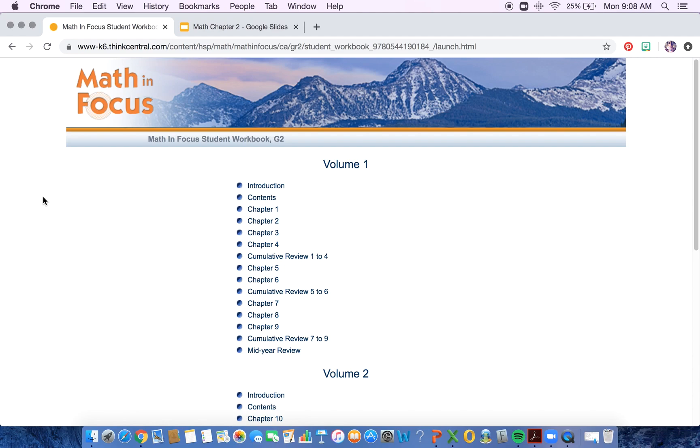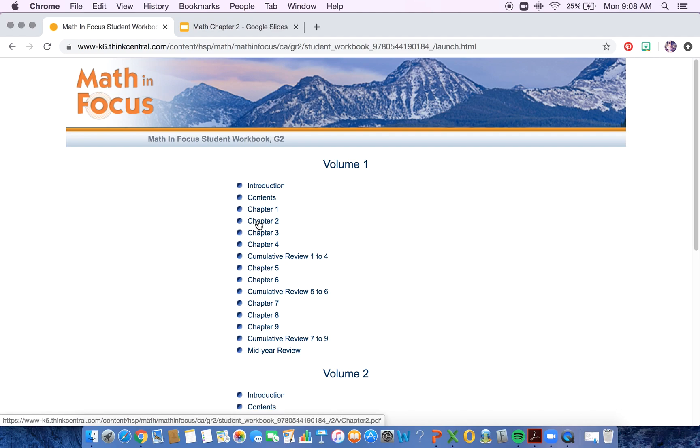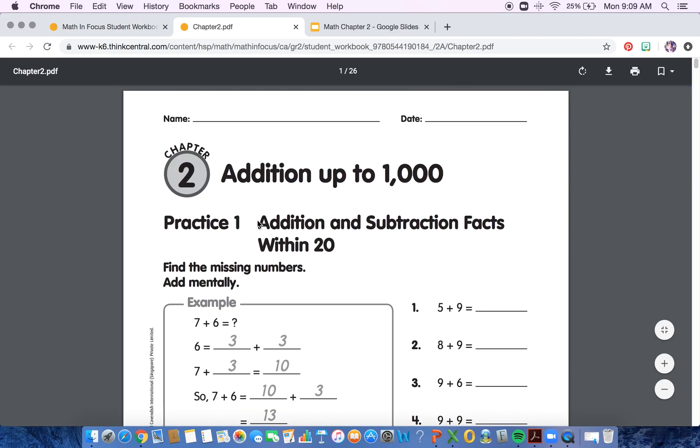So I logged into my Math in Focus, and I went to our student workbook, and I'm going to go ahead and click on chapter two. This takes me to the PDF of our workbook pages.